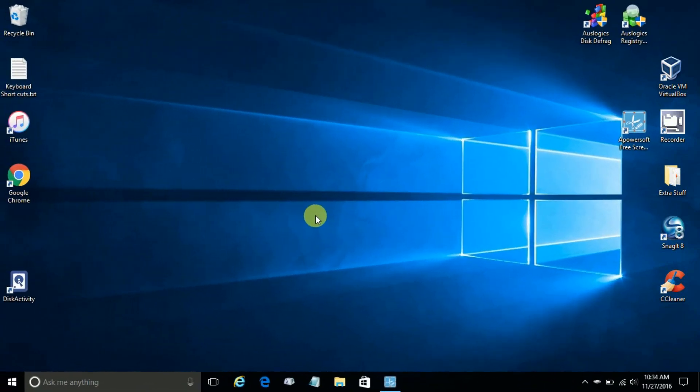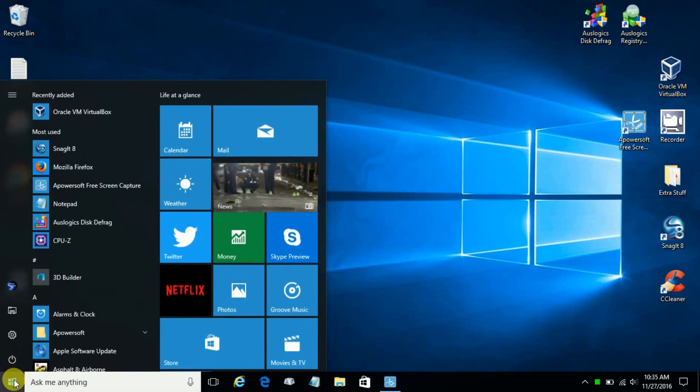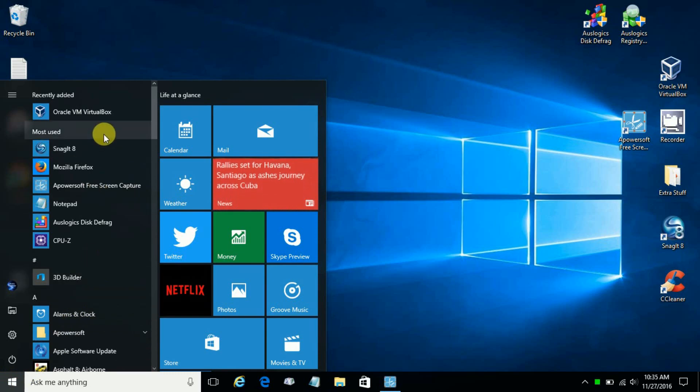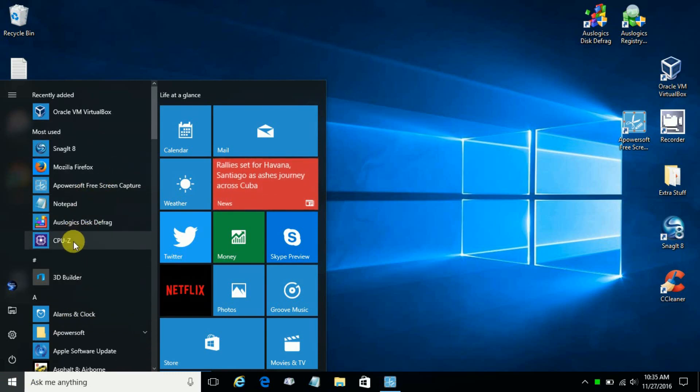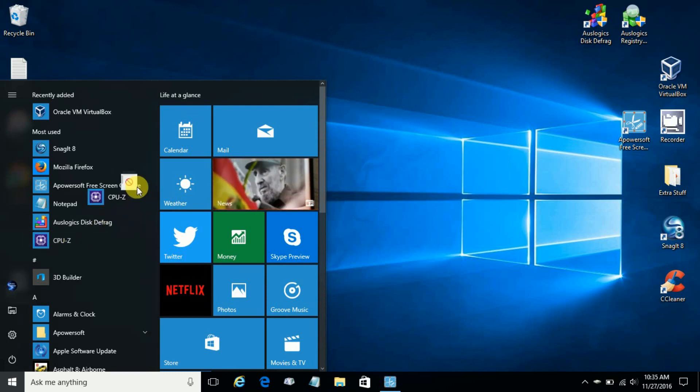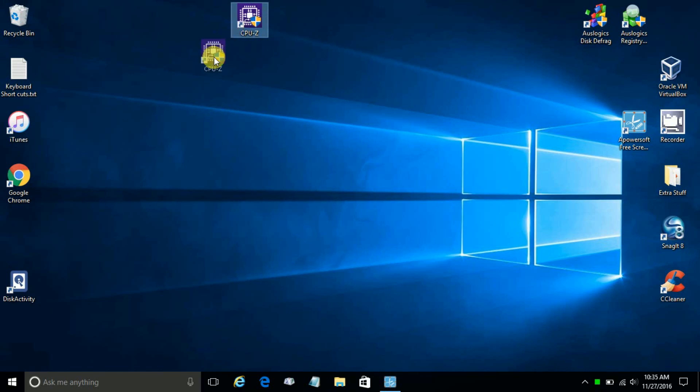Okay, let's go ahead and get started here. The quickest way to go about doing this is move our cursor down to our start menu and left click to open up the start menu. And then we can grab any software application or program we choose and left click on it like CPU-Z here and then drag it and drop it right onto the desktop.